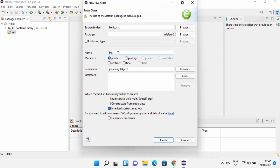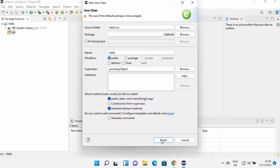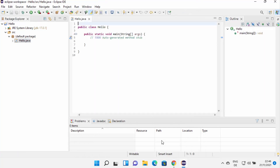I'm going to choose the option which says 'Class', and then I can name my class. Let's name our class 'hello'. The modifier will be public, so just leave it as default. Under which method stubs would you like to create, I'm going to select 'public static void main', which is going to create the main method for Java. Then click on finish. You can see this class is created and the public static void main method is created.